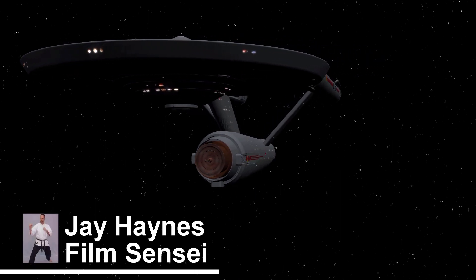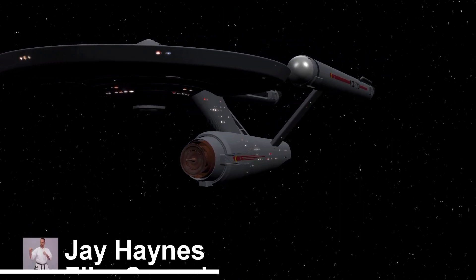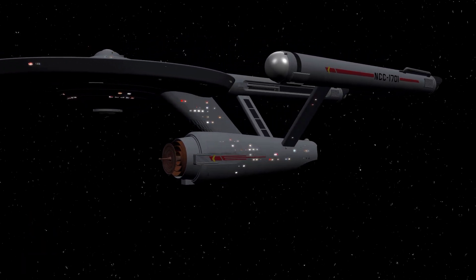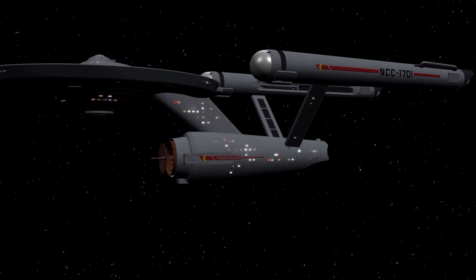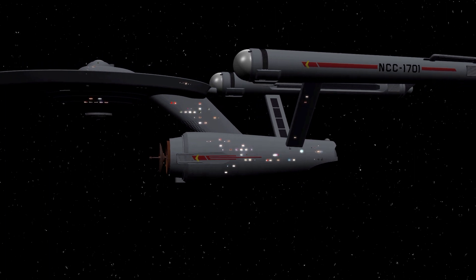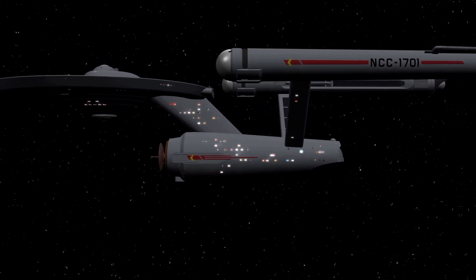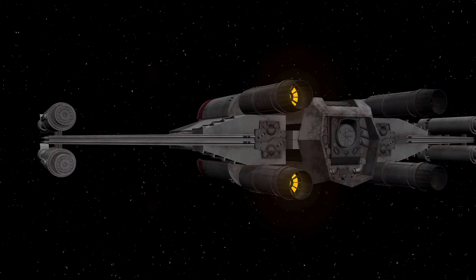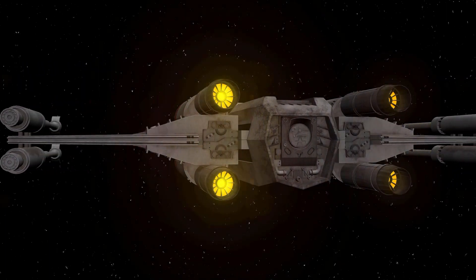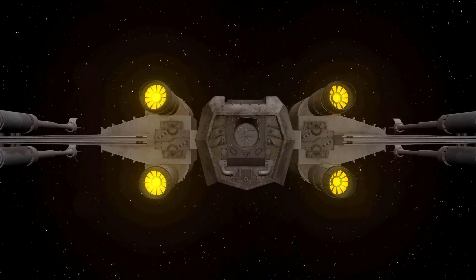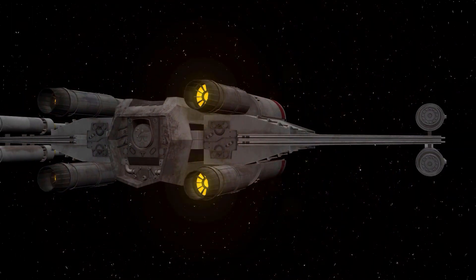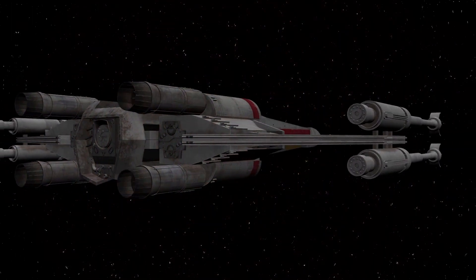Jay Haynes for the Film Sensei YouTube channel. Last week I did a video on how to add lights to a spaceship model, and this week I'm going to use the exact same technique, but I'm going to add engine glows to a spaceship instead.